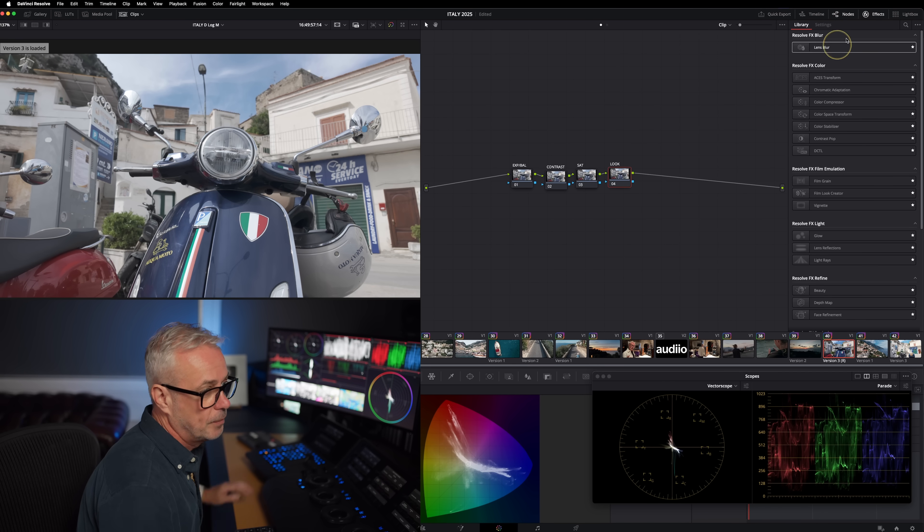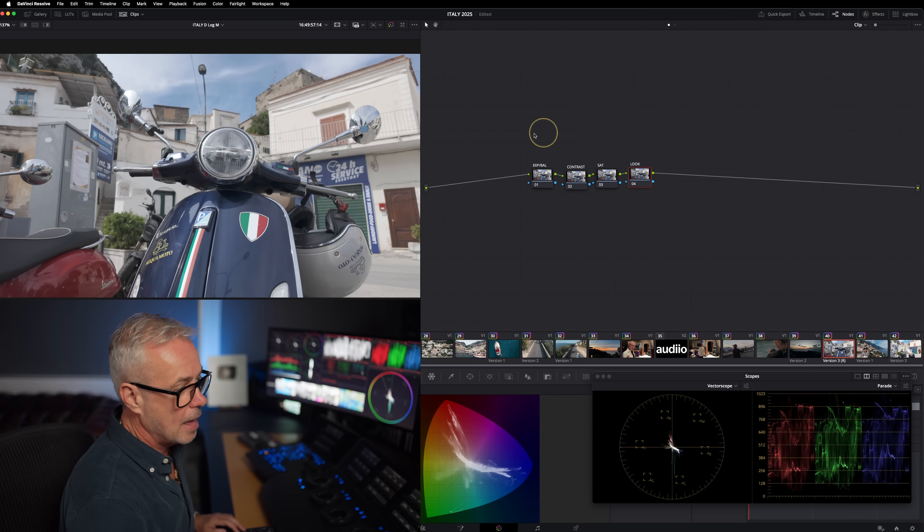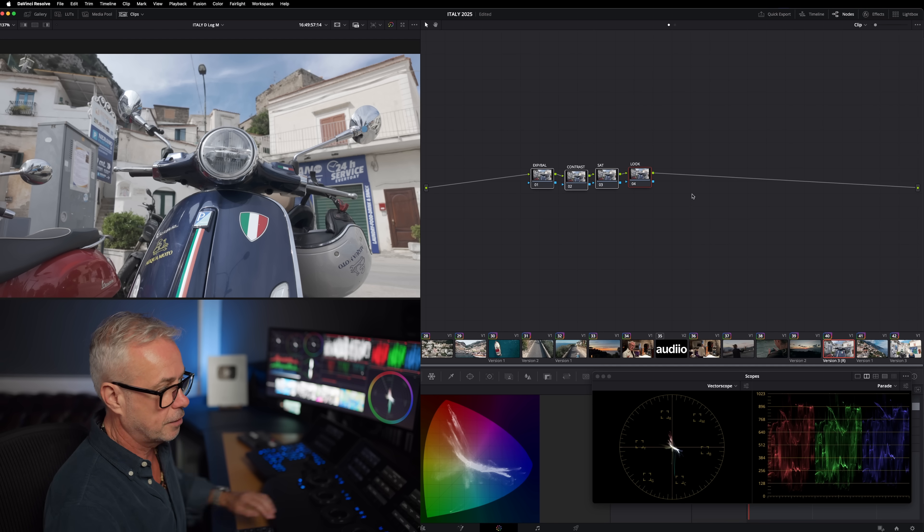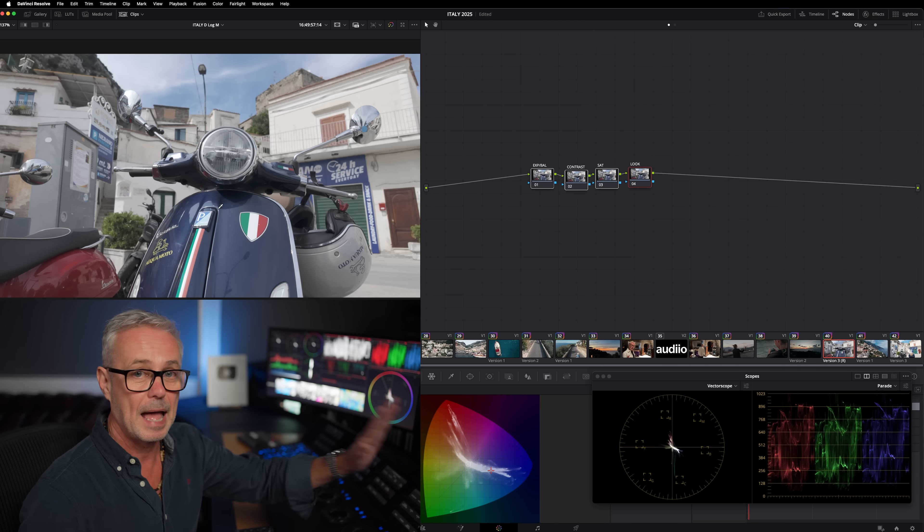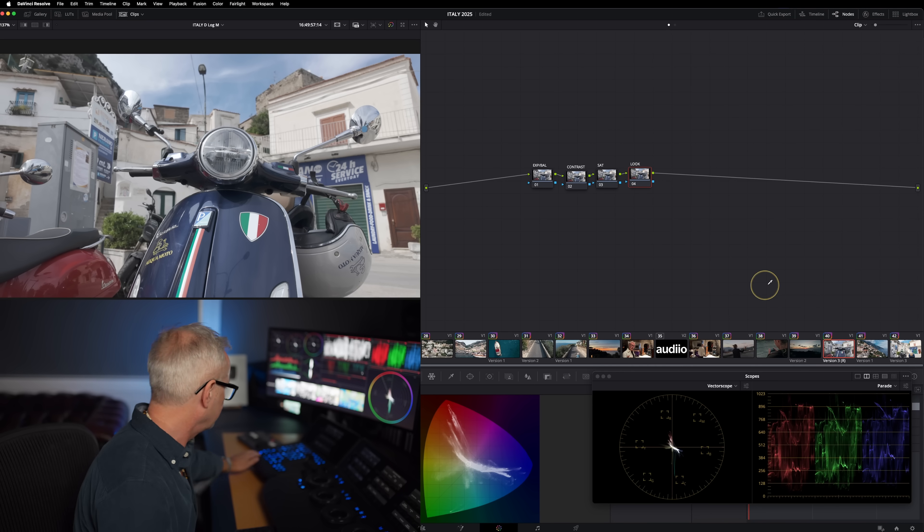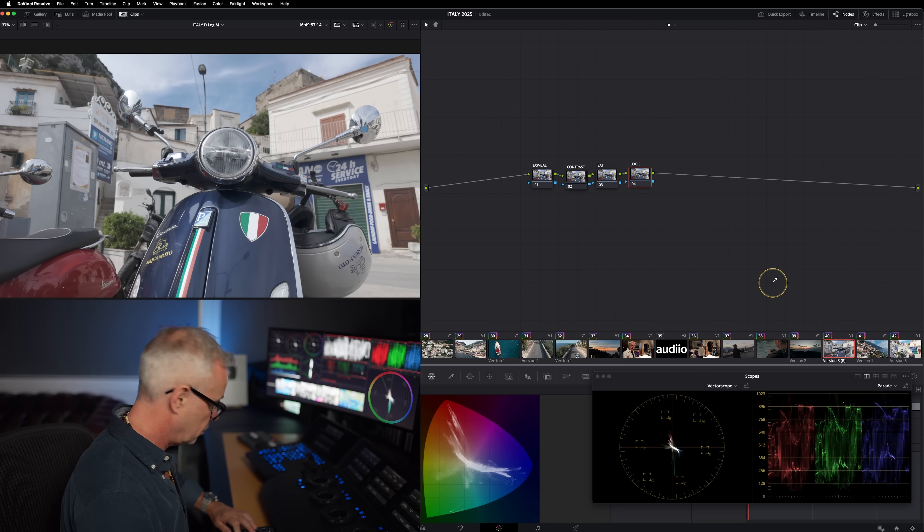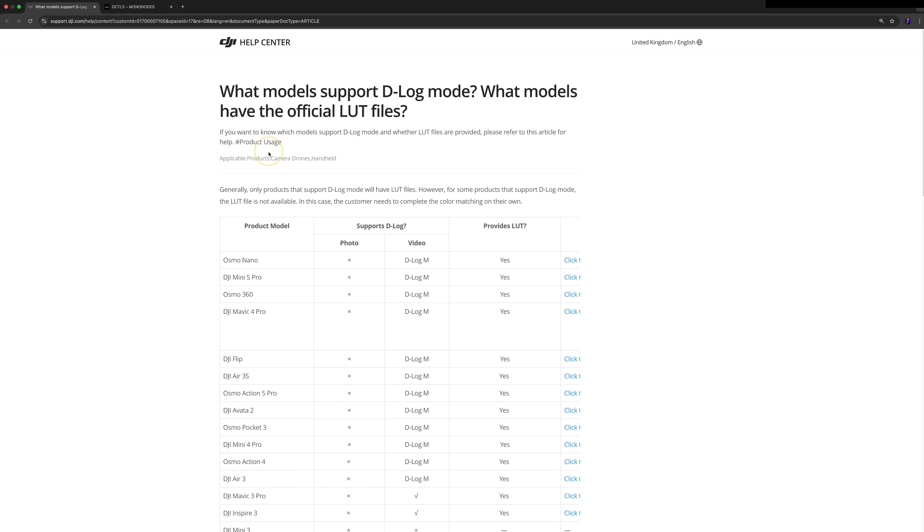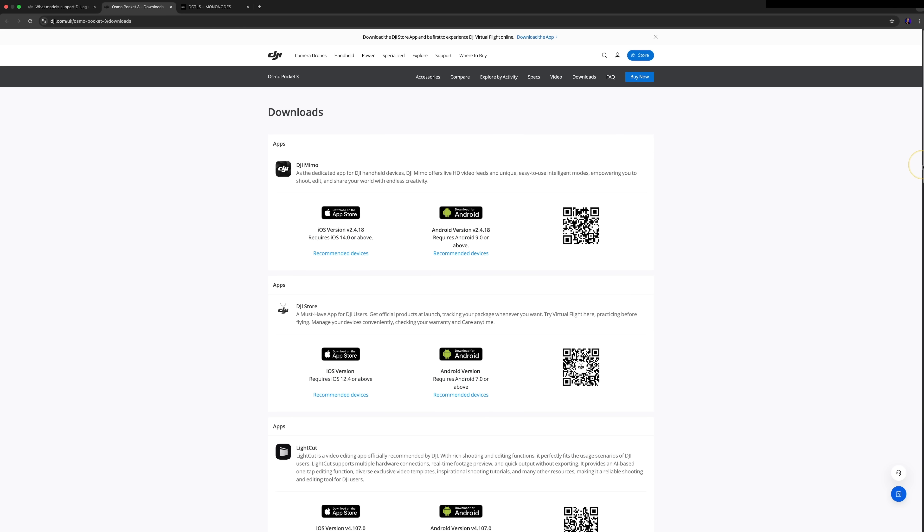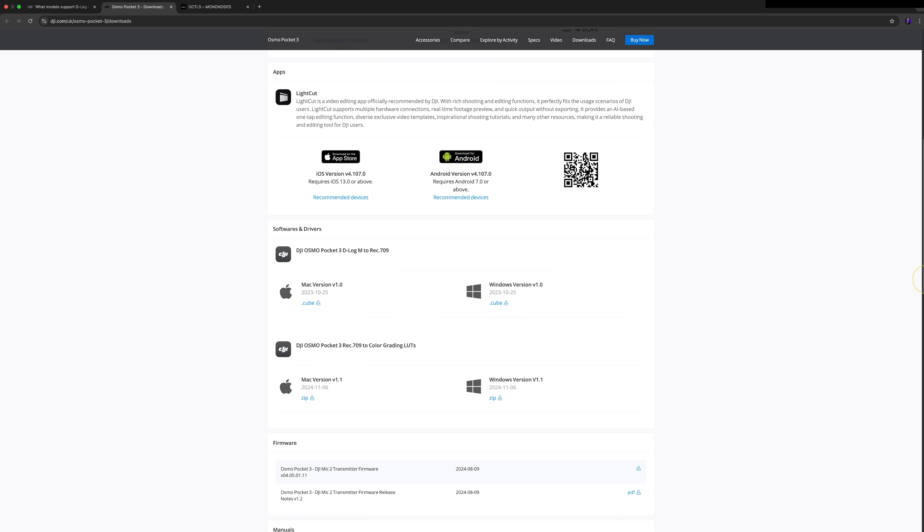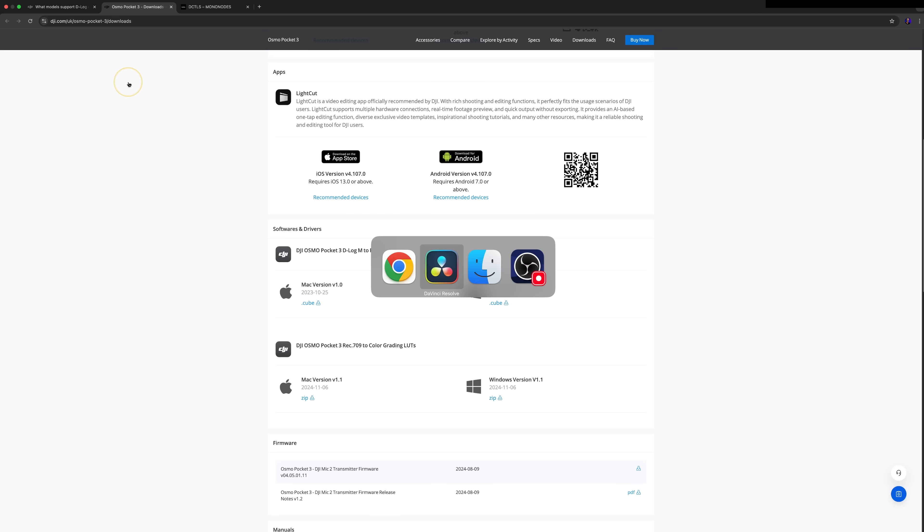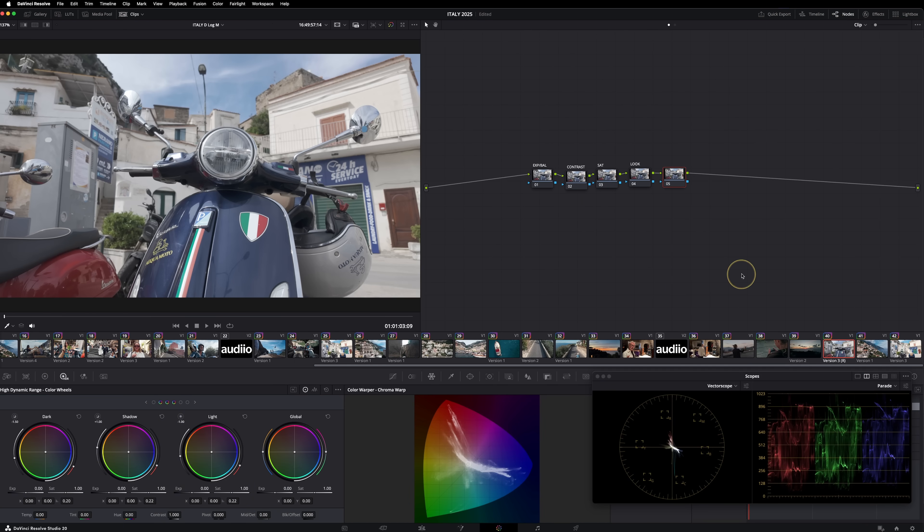In my next version, I've set up a basic node tree - there's nothing on here at all. This is the D log M file straight out the camera as it was shot. But I want to make this look like rec 709, technically correctly, using the maths from DJI. The only way to do that is to go to their website and download their LUT. If you go to the DJI Osmo Pocket 3, I'm going to put a link in the description that will take you directly to this page. Find the product you're using - I'm on Osmo Pocket 3, which supports D log M. If I click here, I can download the LUT.